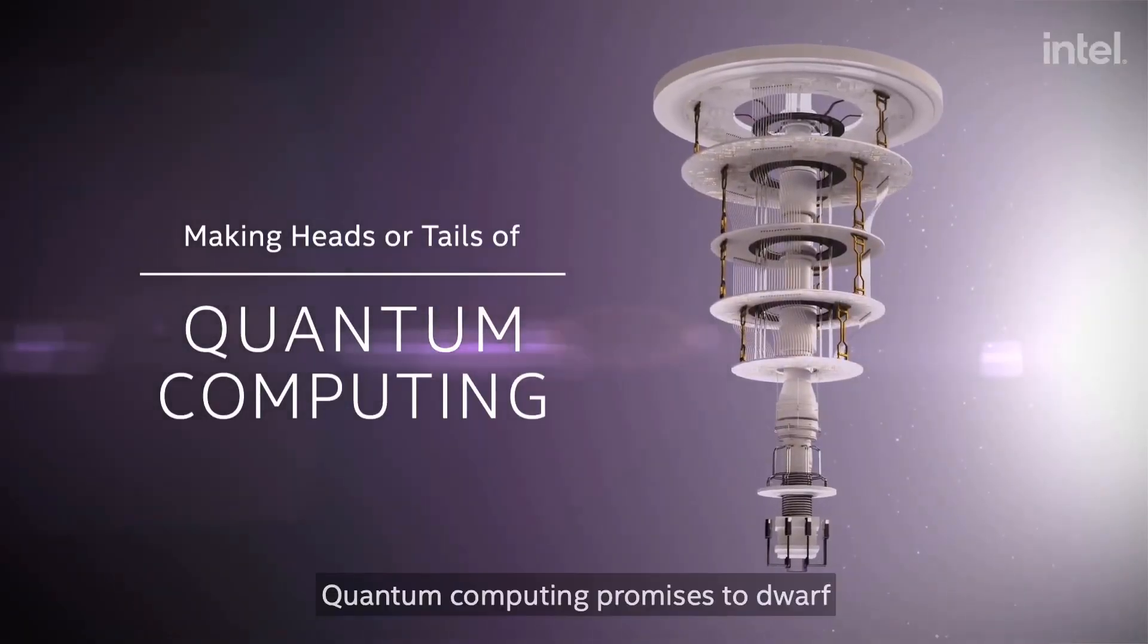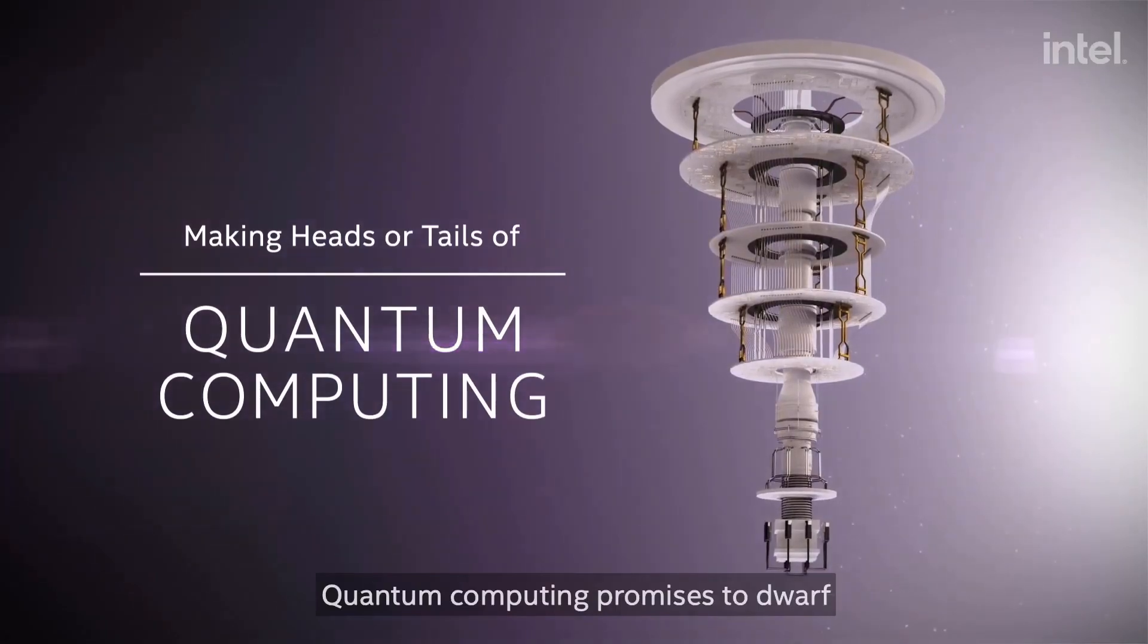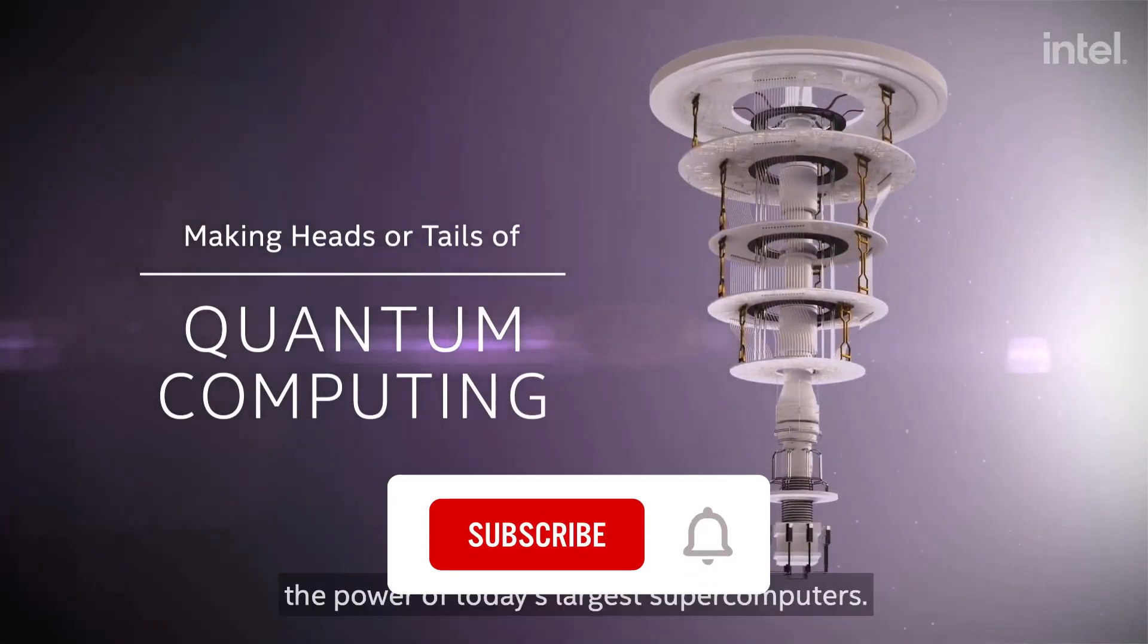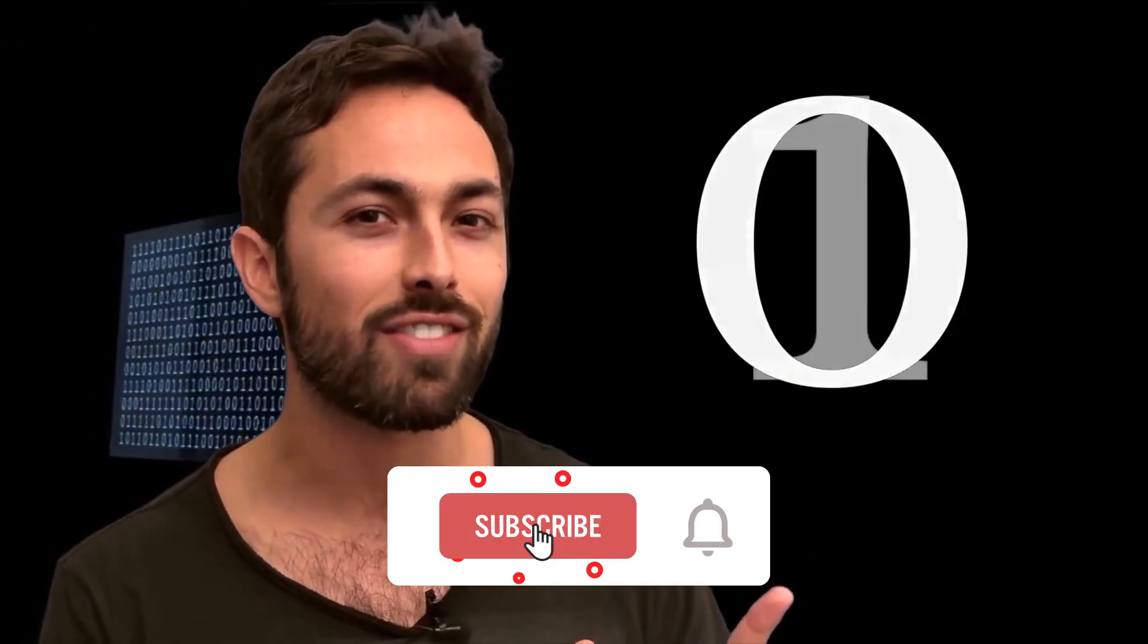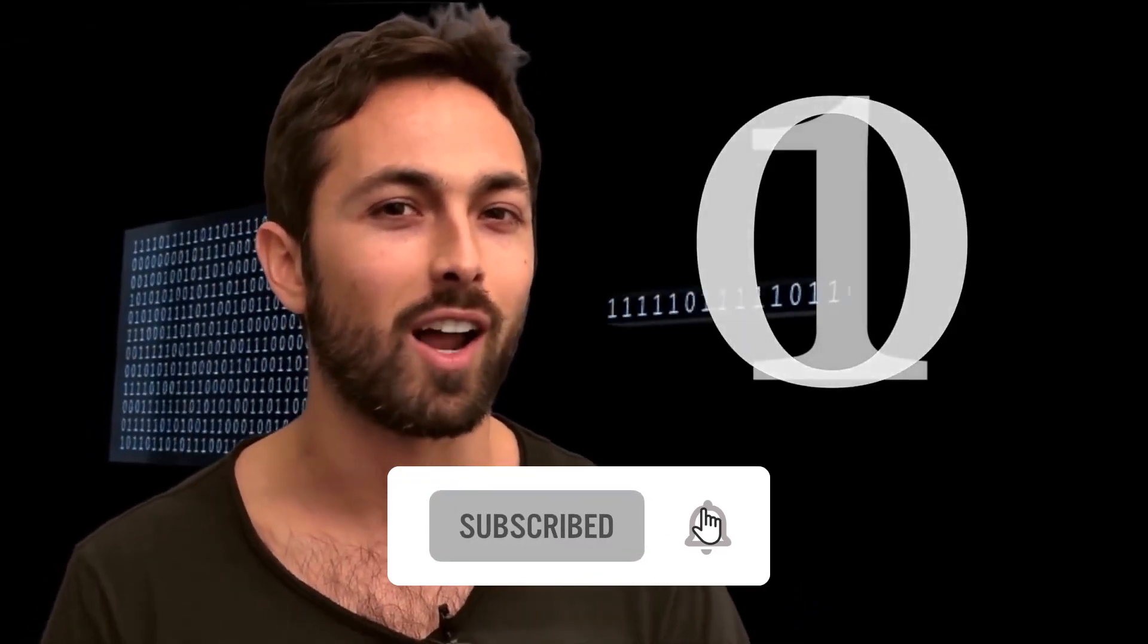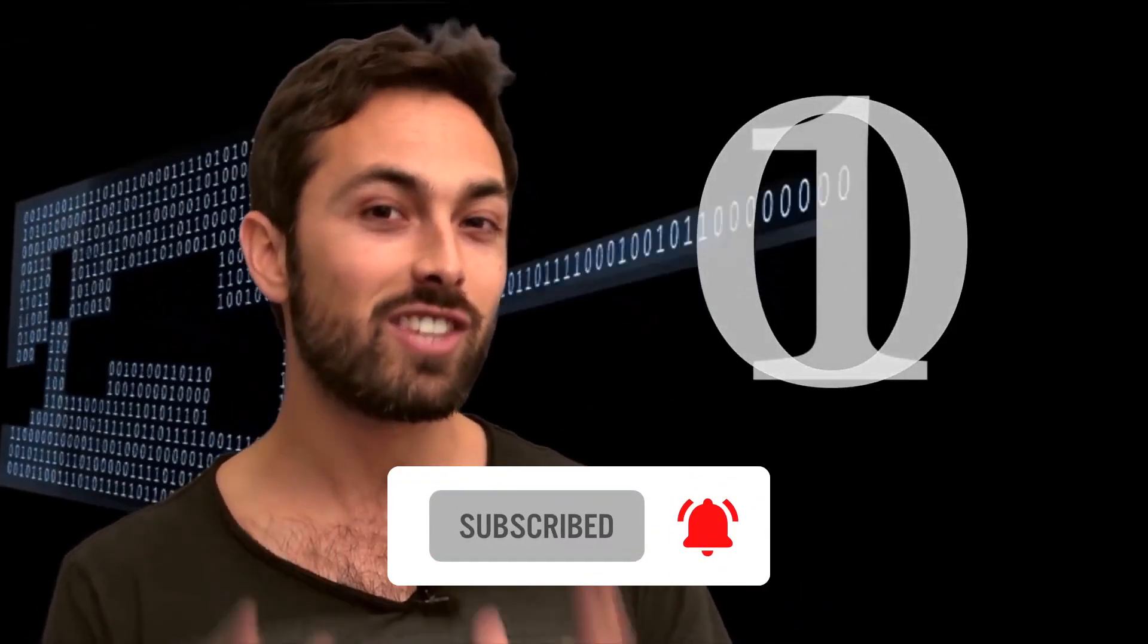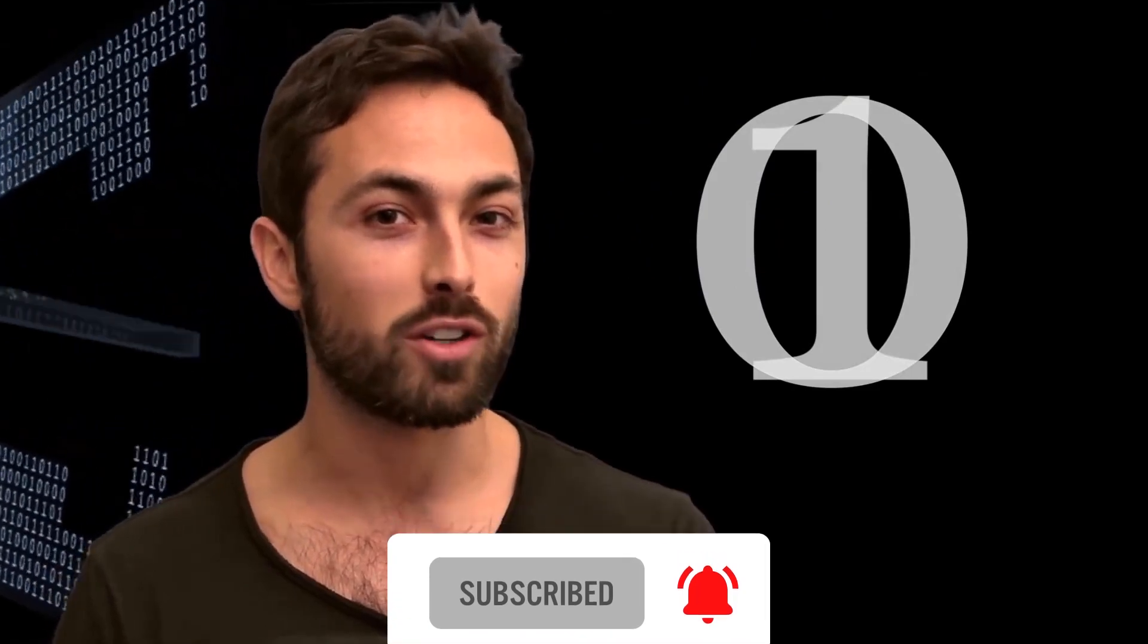But before we delve into the business of the day, please click that subscribe button on your screen right there and turn on post notifications so that you can stay tuned and not miss out on any of the content that would be made available on the channel.